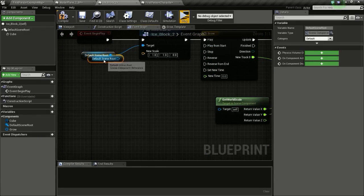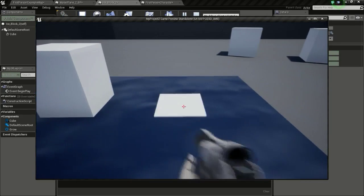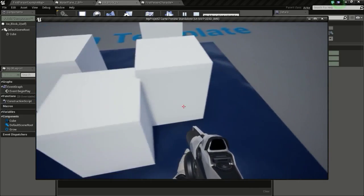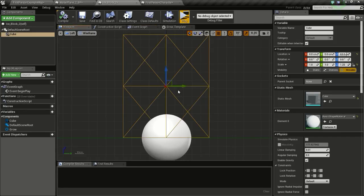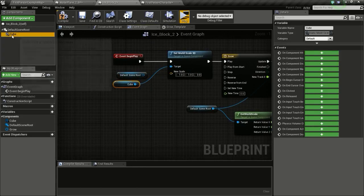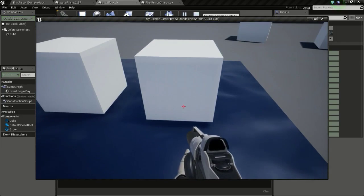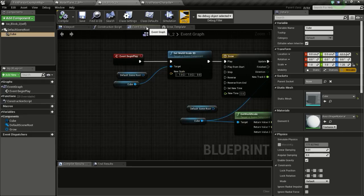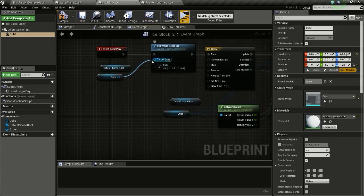We use the Default Scene Root rather than the Cube directly because of the pivot point. The cube's pivot is at its center, so scaling it directly would grow in both directions. The Default Scene Root's pivot is at the bottom, and since the cube is sitting on the green line, scaling the Z of the scene root makes it grow upward only.